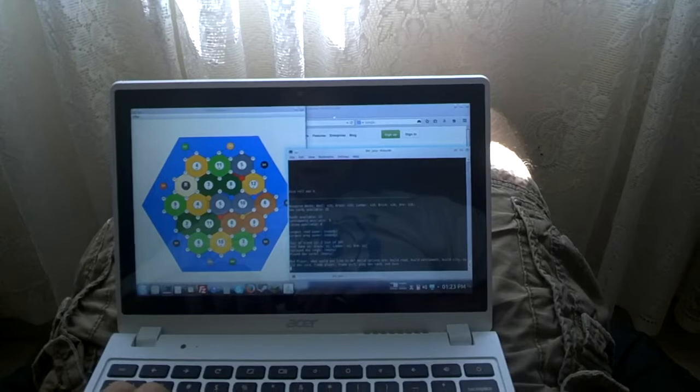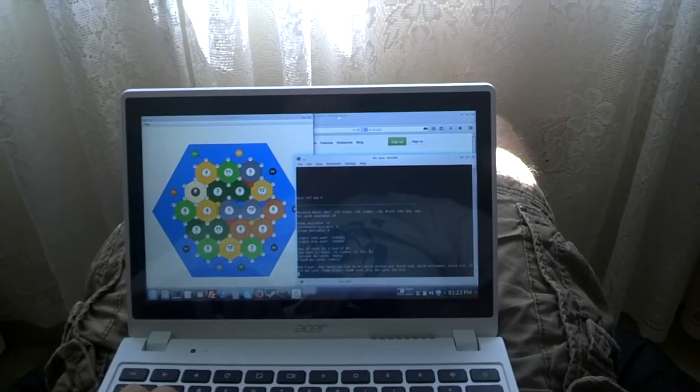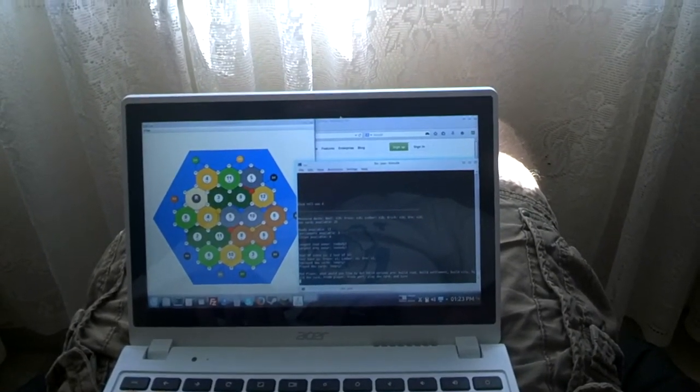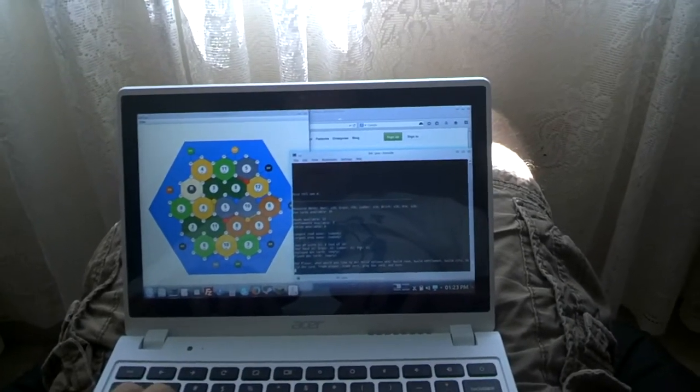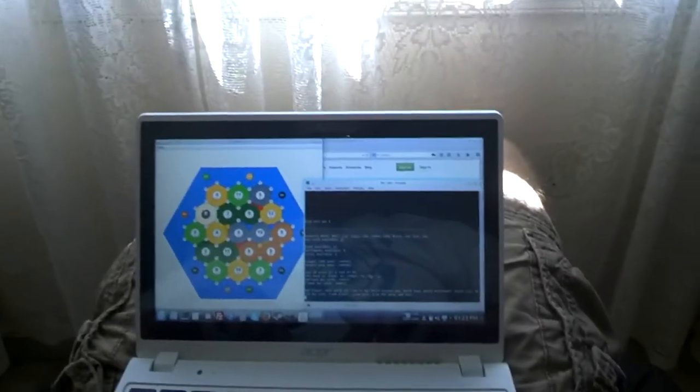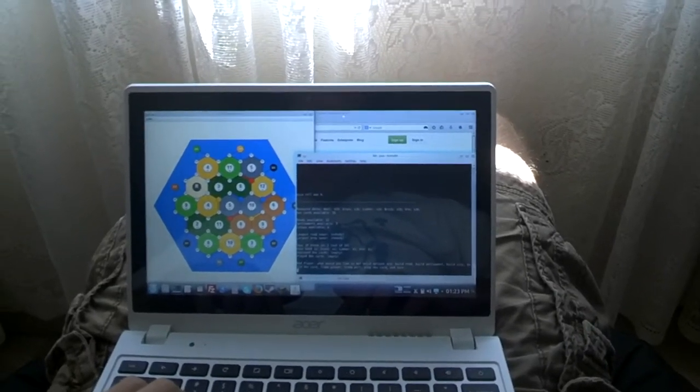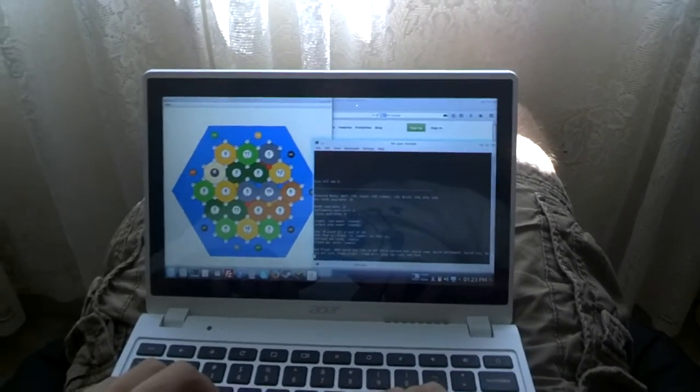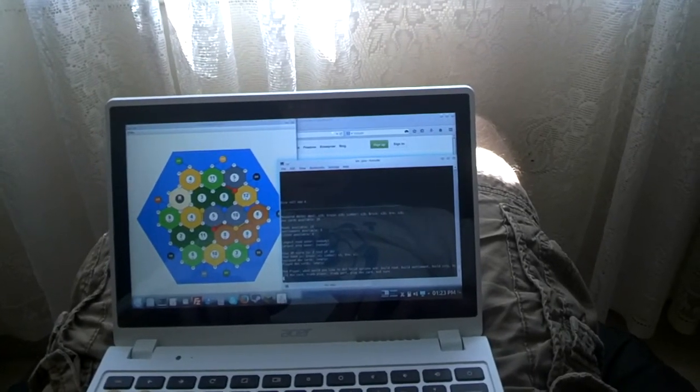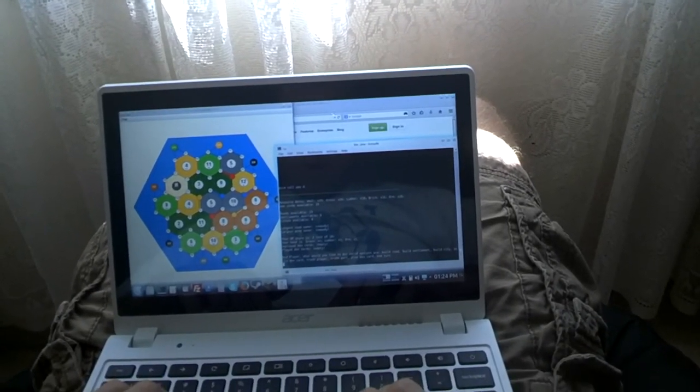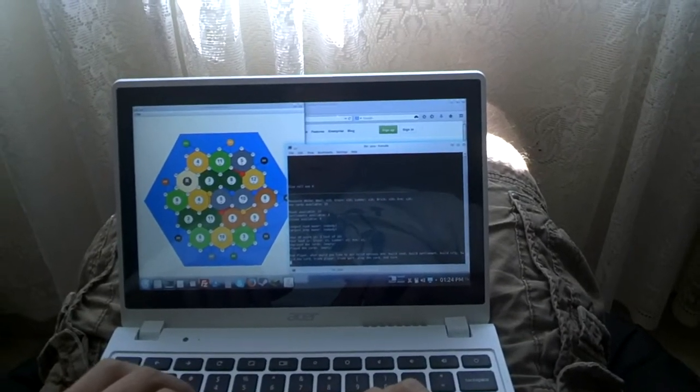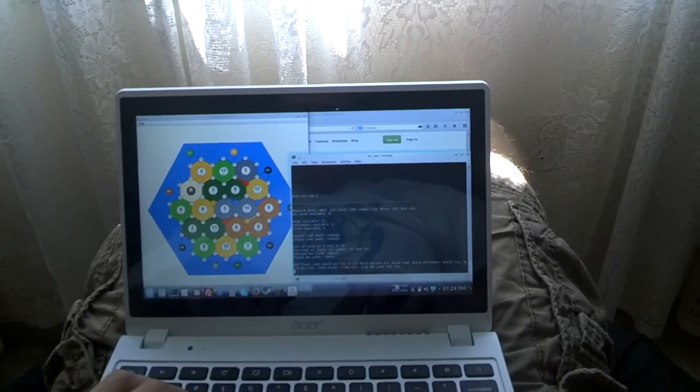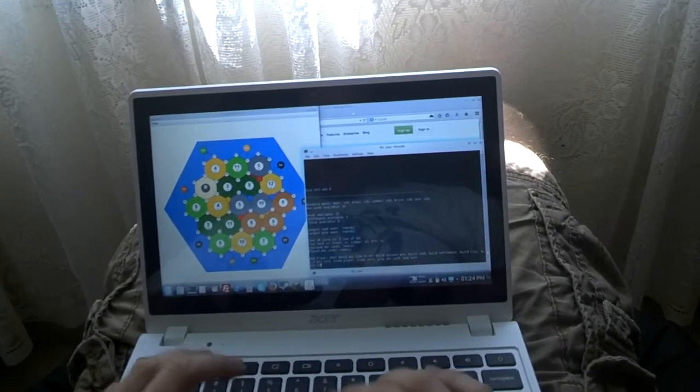And we've got 1 grain, 1 lumber, and 1 ore resource cards in our inventory. Red player, what would you like to do? Valid options are: build road, build settlement, build city, build dev card, trade player, although that one's not implemented yet. Trade port, play dev card, and end turn. Now, we don't really have enough resource cards to do anything. And unfortunately, since we can't trade with the other players yet, we're just going to have to end turn.